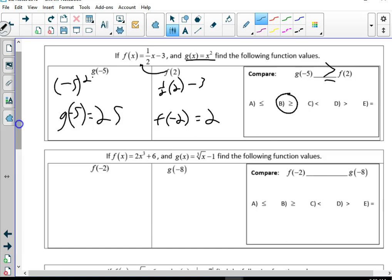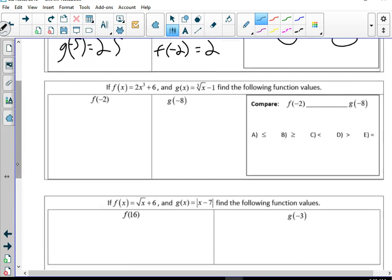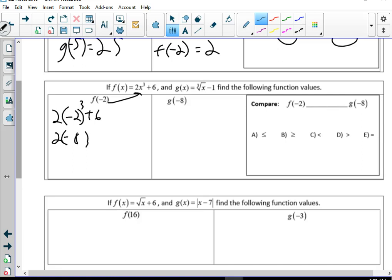We can accept either answer — greater than or greater than or equal. Now we're plugging negative 2 into f(x) = 2x³ + 6. Negative 2 times negative 2 times negative 2: 2 times 2 is 4, times 2 is 8, and three negatives gives a negative, so that's negative 8. 2 times negative 8 is negative 16, plus 6 is negative 10. So f(negative 2) gives me negative 10.